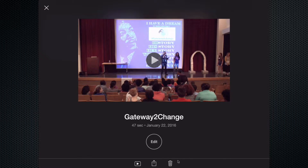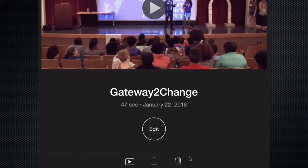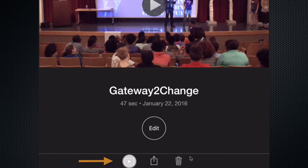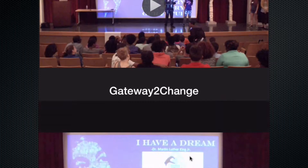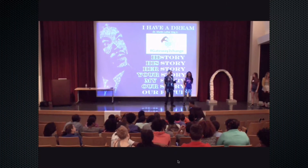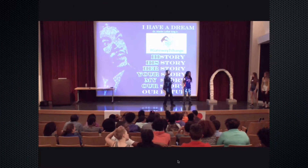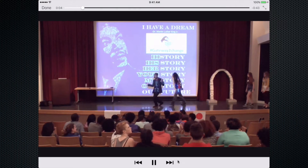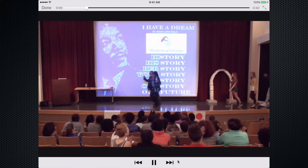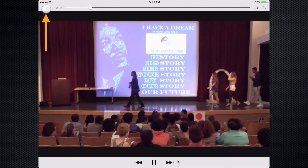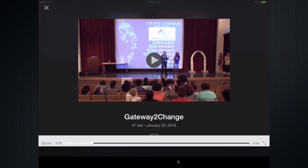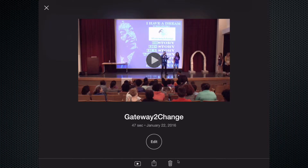Now if I want to watch it and preview it just one more time, in the lower left-hand corner there is a play option. I can tap that and it will go full screen and play from the beginning. I can just tap on the screen again and in the upper left-hand corner select Done if I'm happy with that.